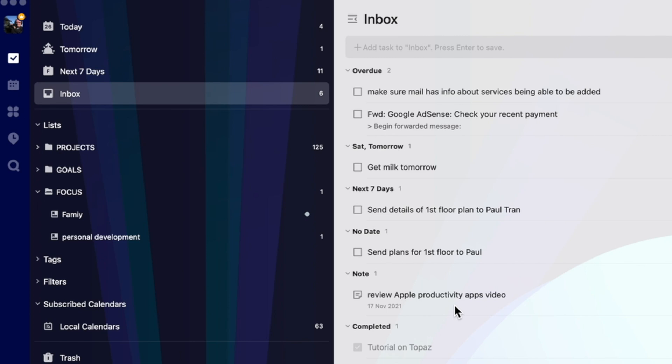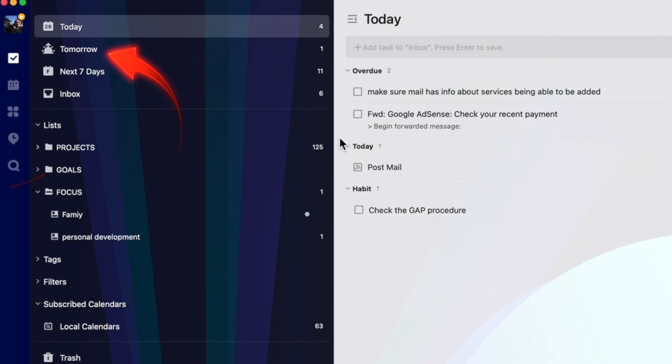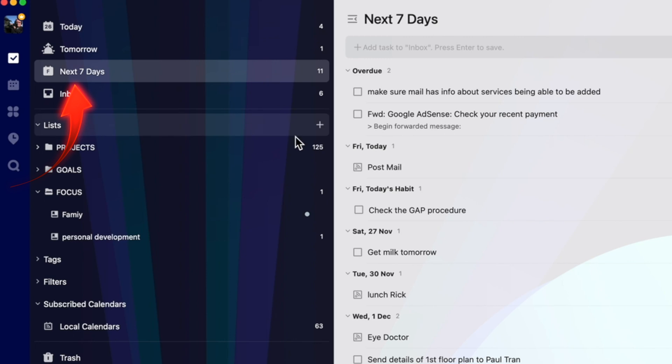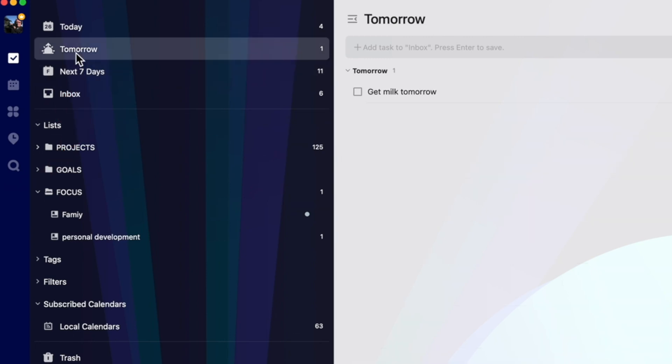In TickTick, notes are ideas that are non-sensitive. Tasks are time sensitive and appear in the today's, tomorrow's and the next seven days reminders. The notes don't appear in the today's tomorrow's reminders.